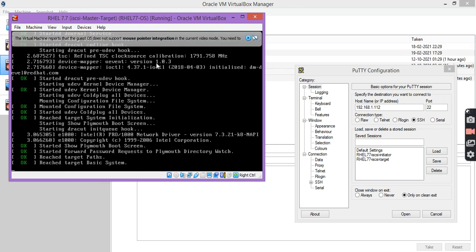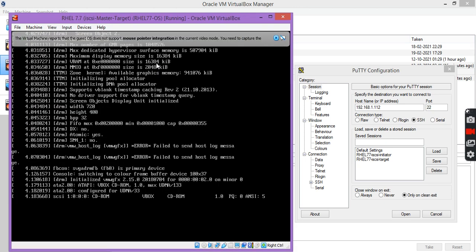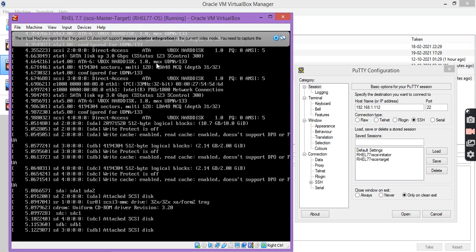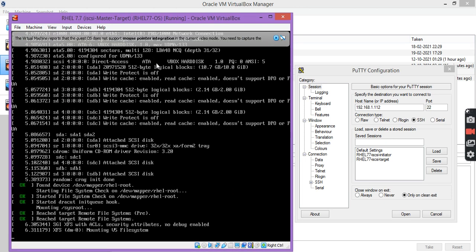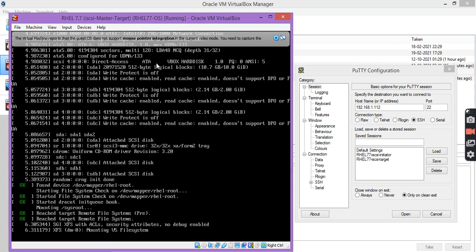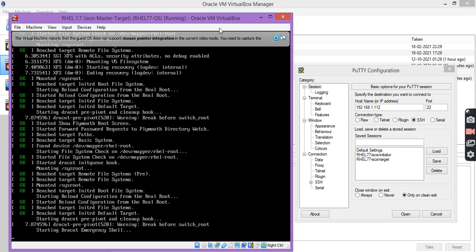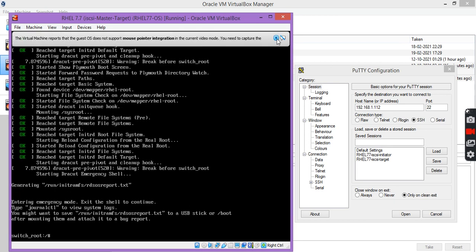Now the system is booting into the single user mode, and soon you will get this single user mode prompt — here you can see.